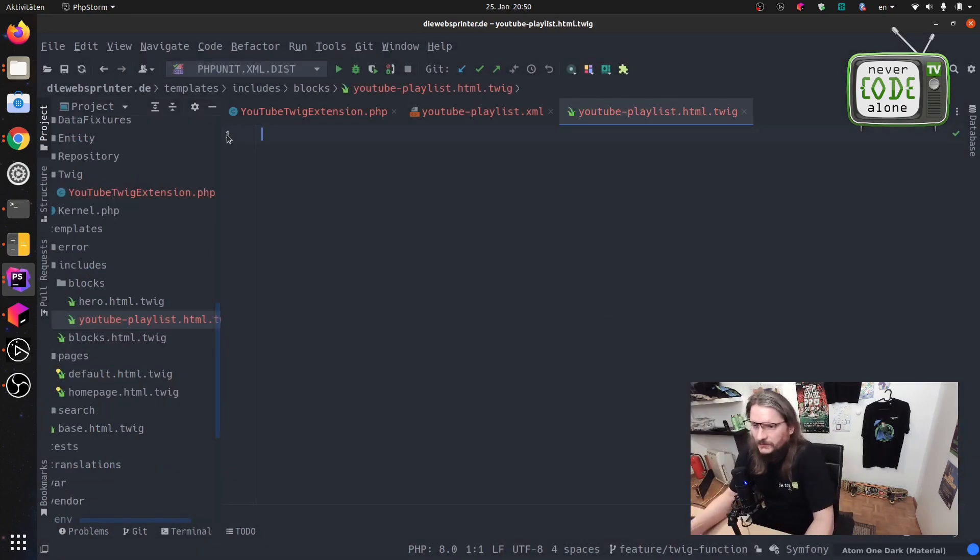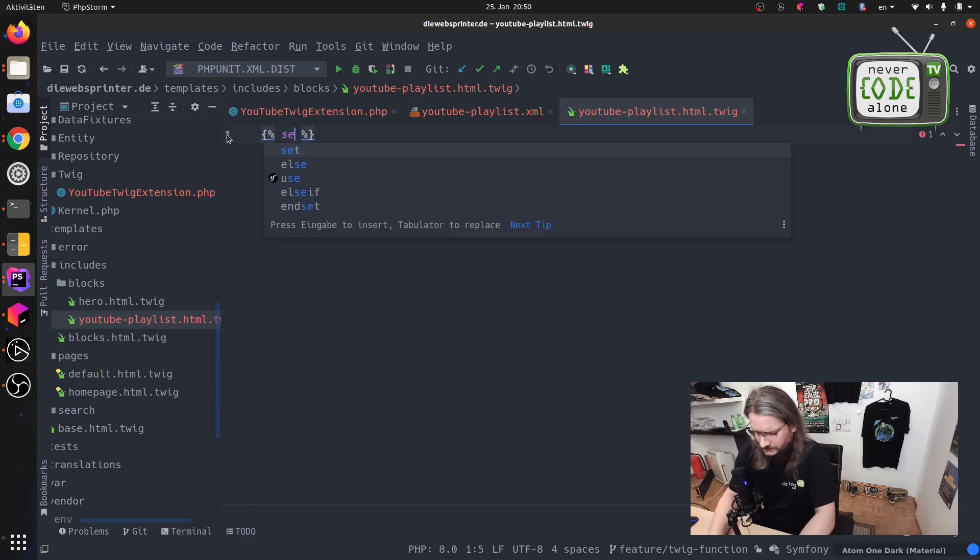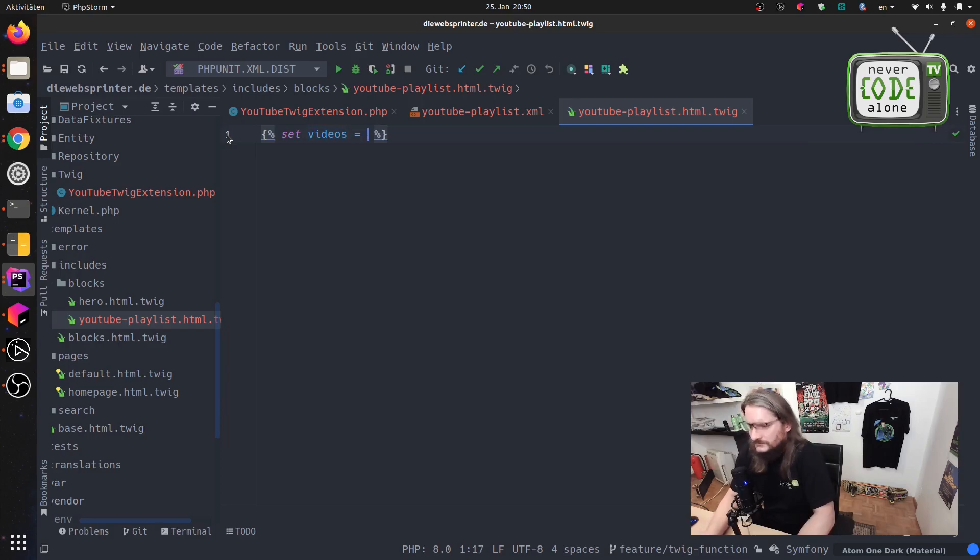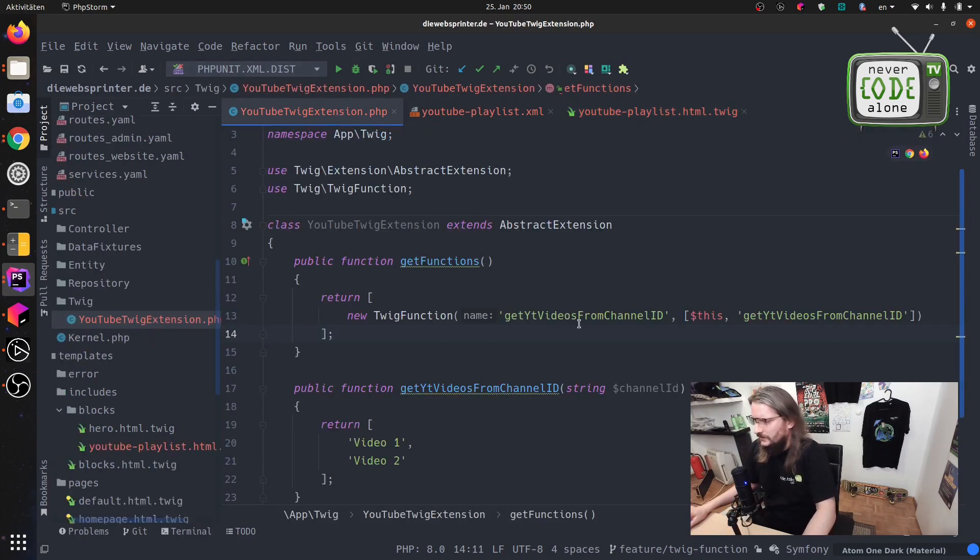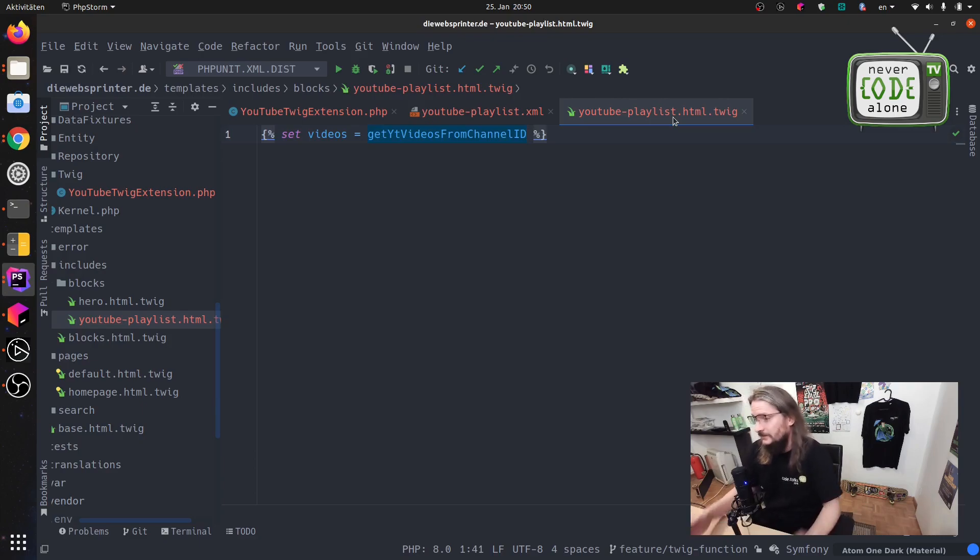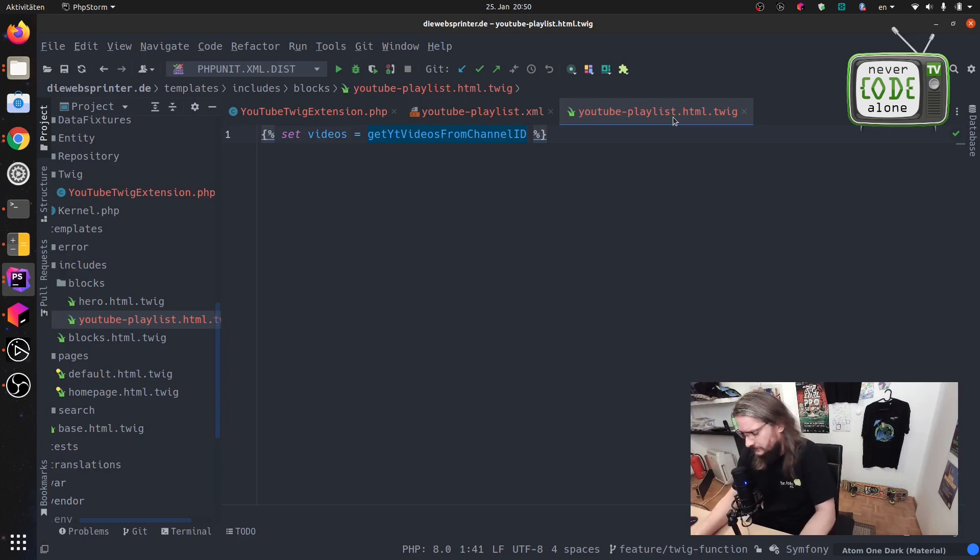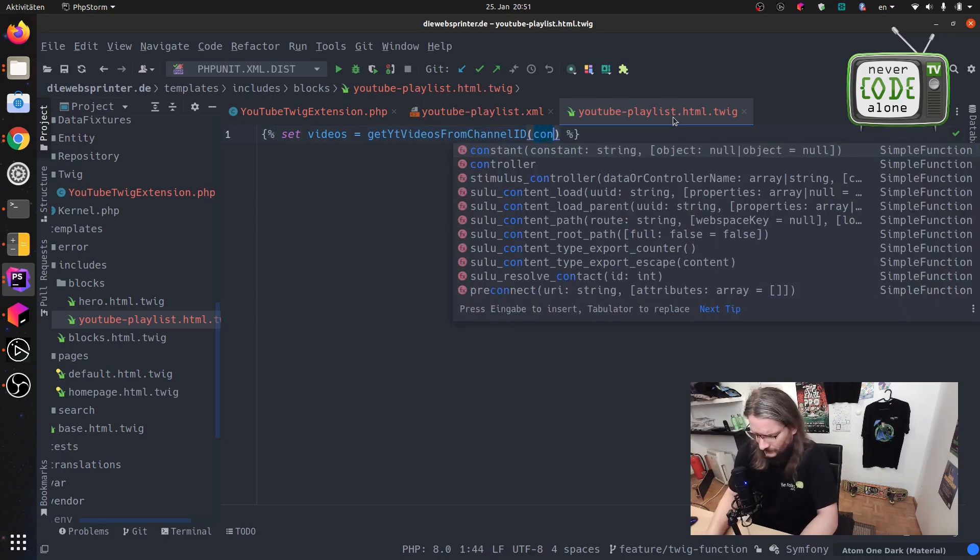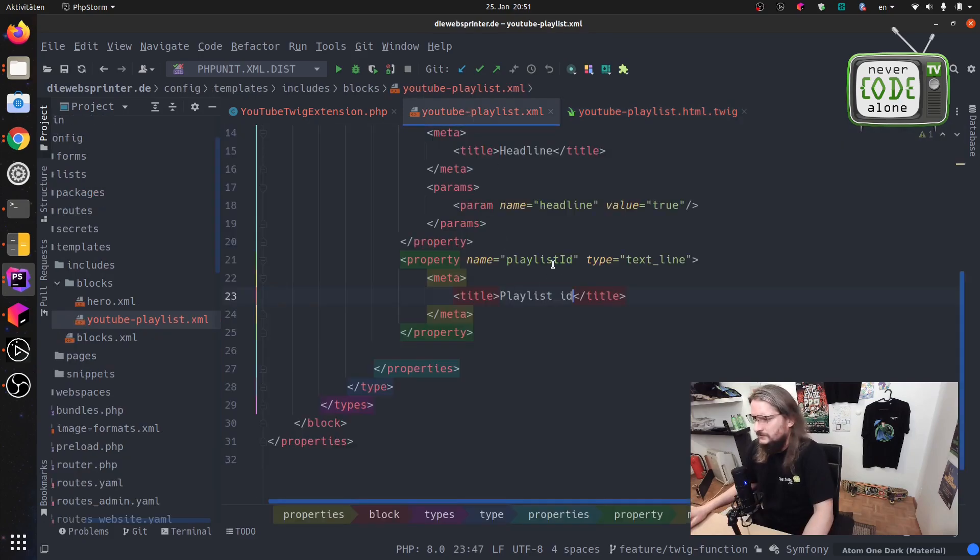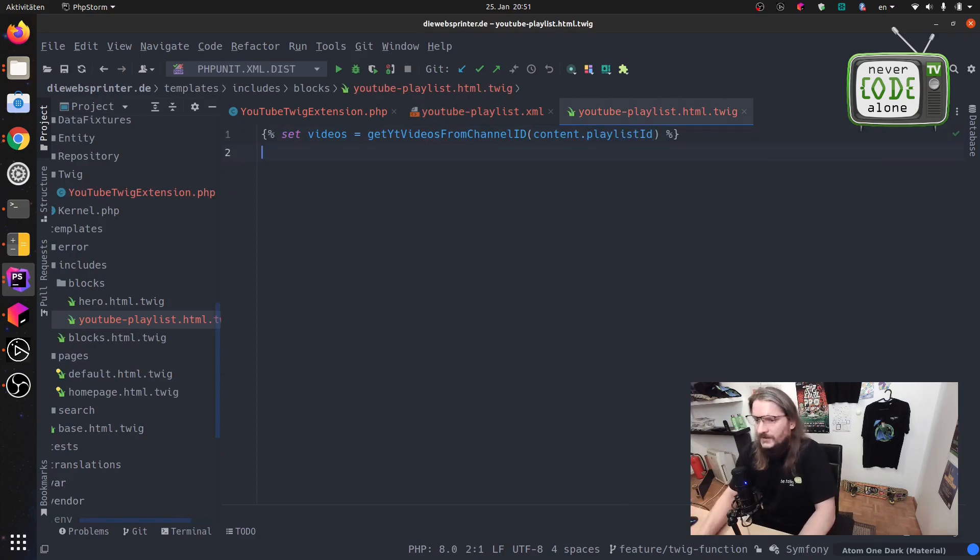And now on this file we just want to render those items here so we have to bring the items on a variable. Set videos and then we have here our new function what it was called like this here. And we will enter here our string from the editor. Maybe we can give this back to the frontend to see that we have it later, content dot. And after that we will render our videos.